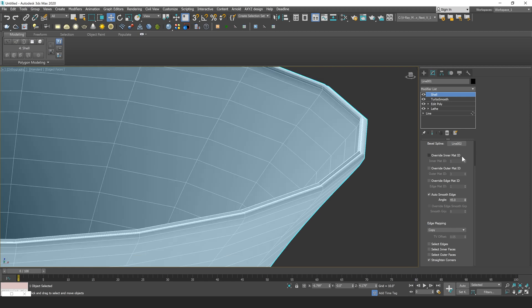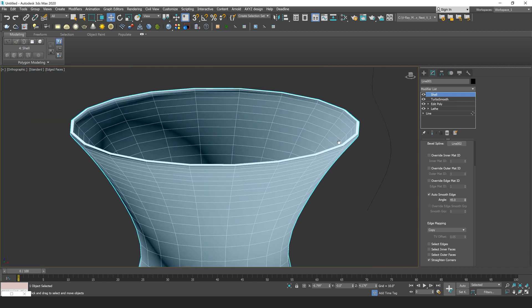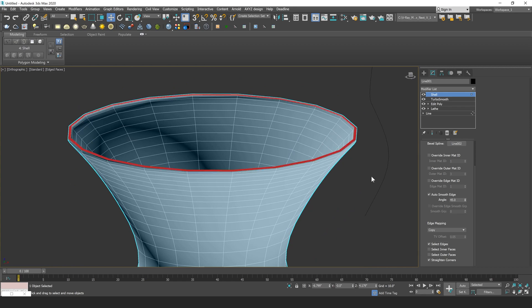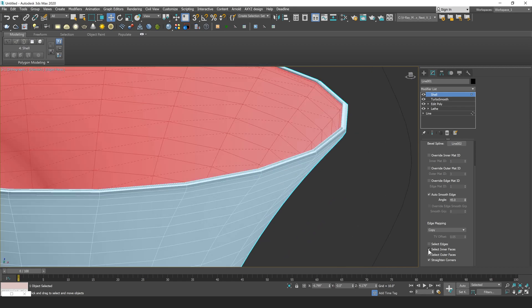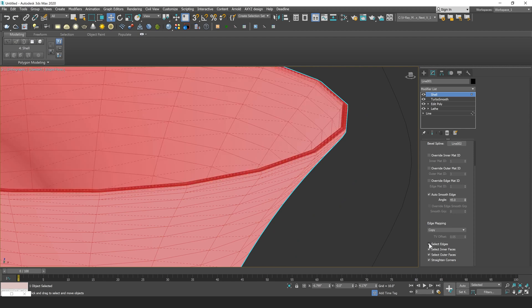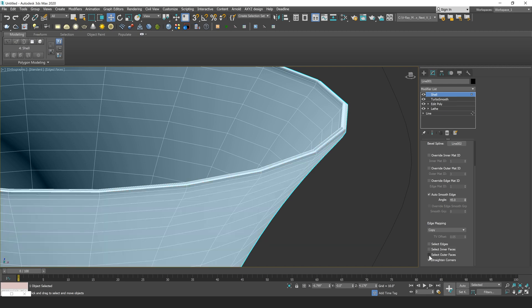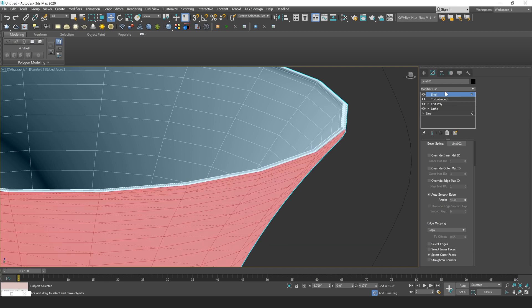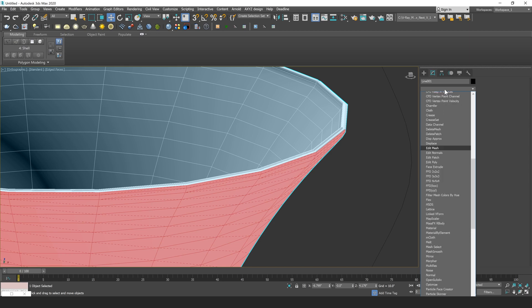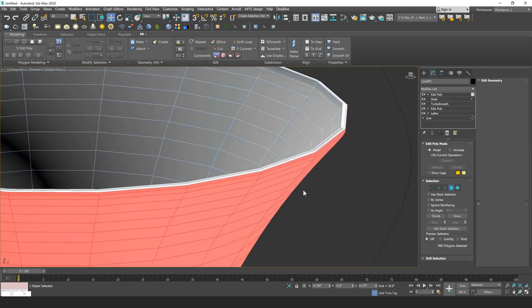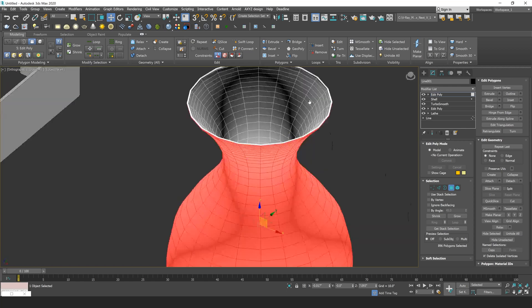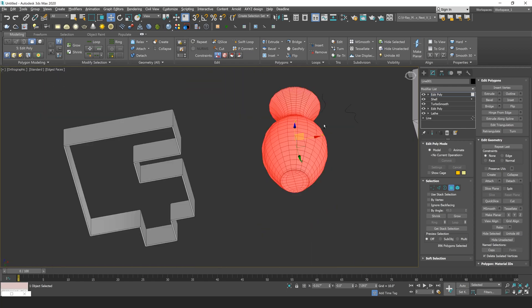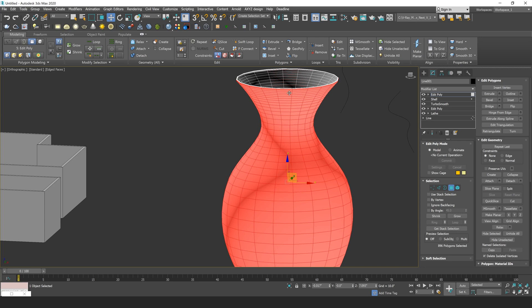Now another interesting parameter of the shell modifier are the select edges, inner faces, and outer faces buttons. What these are going to allow you to do is literally select either just the edges, inner faces, or outer faces of your model, and you can select all of them at the same time. And then this selection is going to save to your stack. Let's say for example, I click on the select outer faces button. What I can then do is add an edit poly on top of here, and go into my polygon selection, and that selection is going to be saved if I quickly want to make edits to those outer faces of my model. I don't have to manually go through and just select these outer faces of the shell.